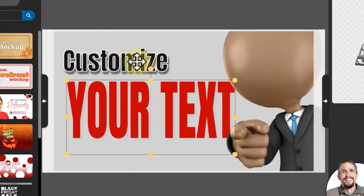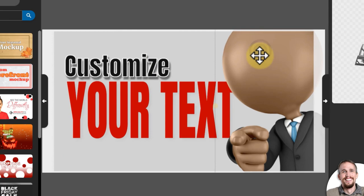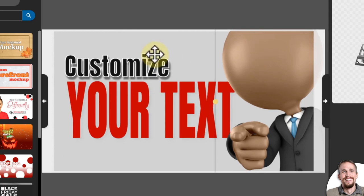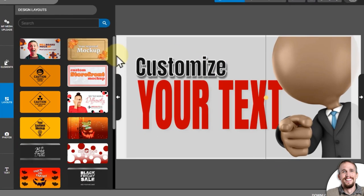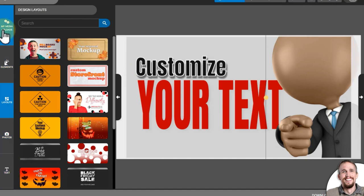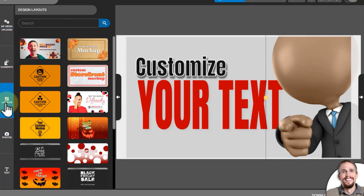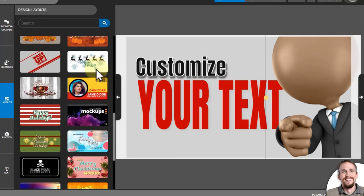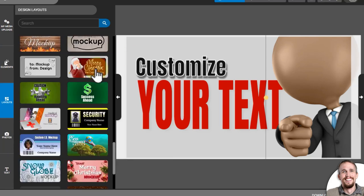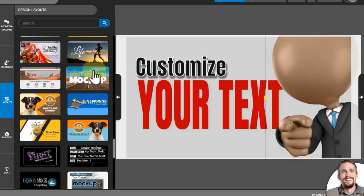You can move text around, images around, delete them out. We can change the text. On the left-hand side is your menu, and right now the layout menu is open. These are just pre-designed layouts I can load in and use on my billboard.